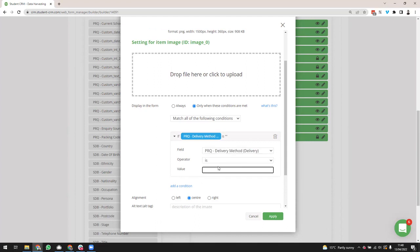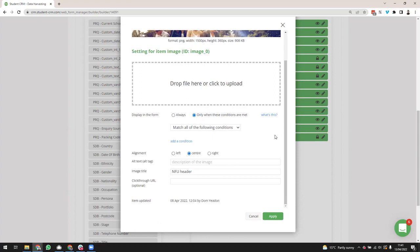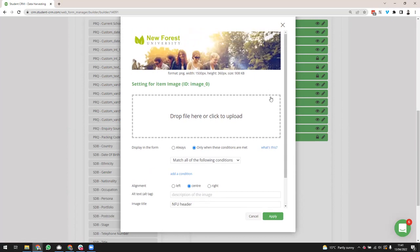For any field you can choose when it displays on the form by setting conditions. You can say 'this image only shows when the delivery method is P for postal', for example. This gives you conditional questions — the first question might be 'do you want us to contact you?' and if the answer is yes, the next field appears asking for the best method of contact. We'll be talking more about conditionals in our surveys training video.